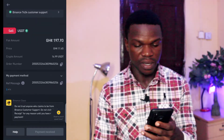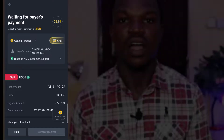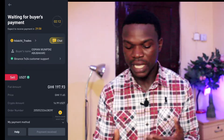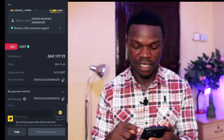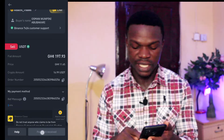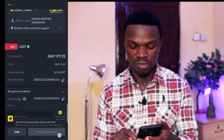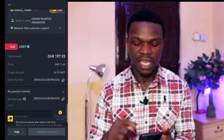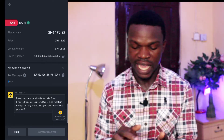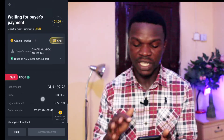Alright, so now what I'll do is wait for the guy to send me the money. Once he's sending me the money, this option will be here for me to confirm if the guy has sent me the money. I'll just stop here and say payment received, but let's wait and see. I'm waiting for him to send me the money.